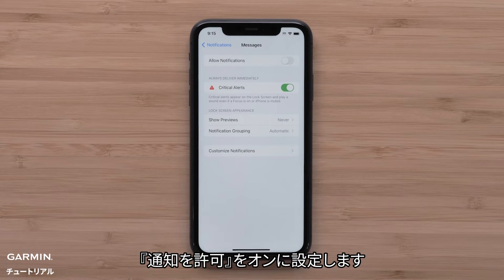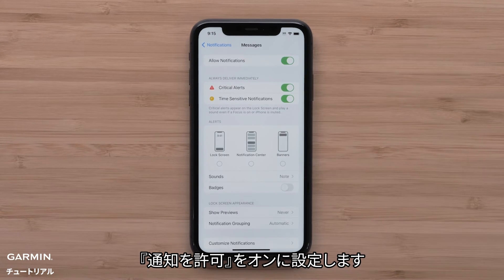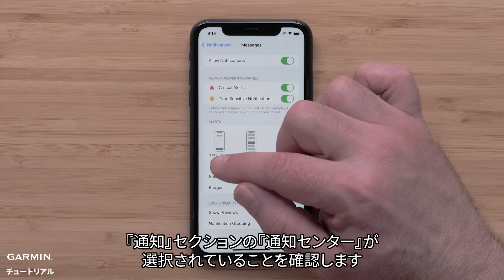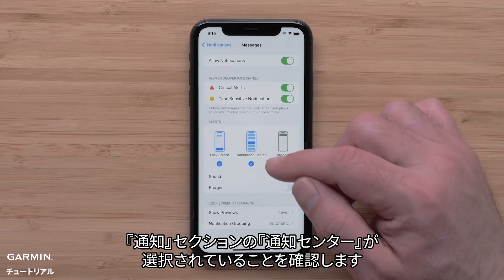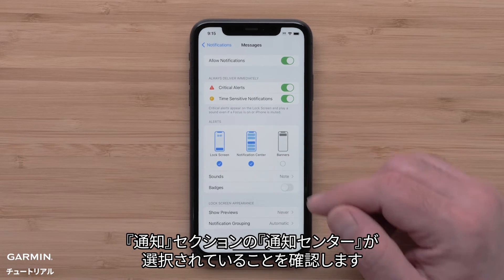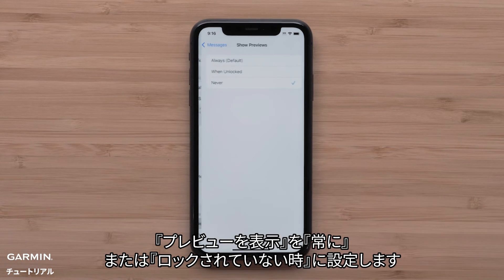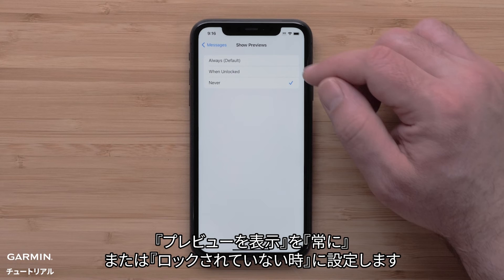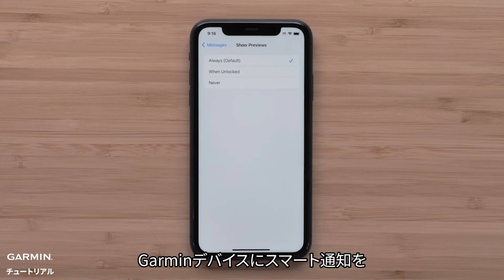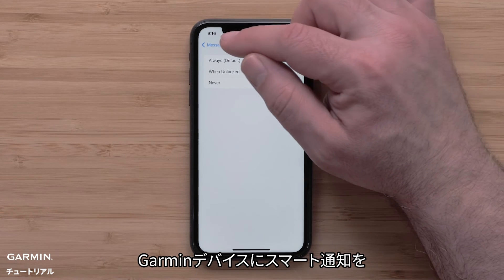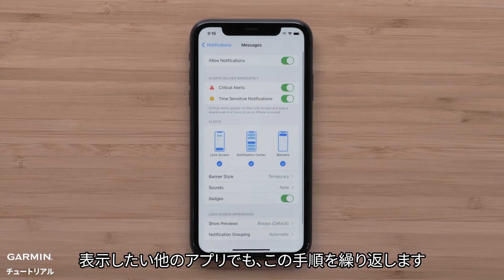Toggle Allow Notifications to the On position. Under Alert, make sure that Notification Center has been selected. Under the Lock Screen Appearance section, set Show Previews to Always or When Unlocked. Repeat these steps for other apps to display smart notifications on your Garmin device.